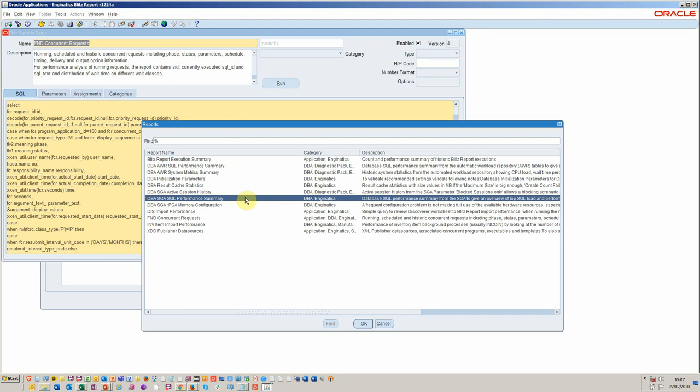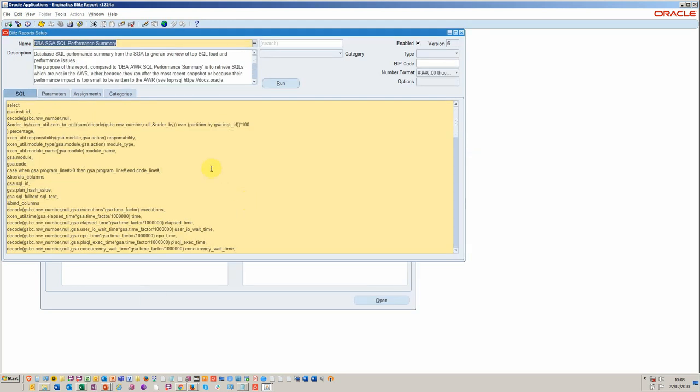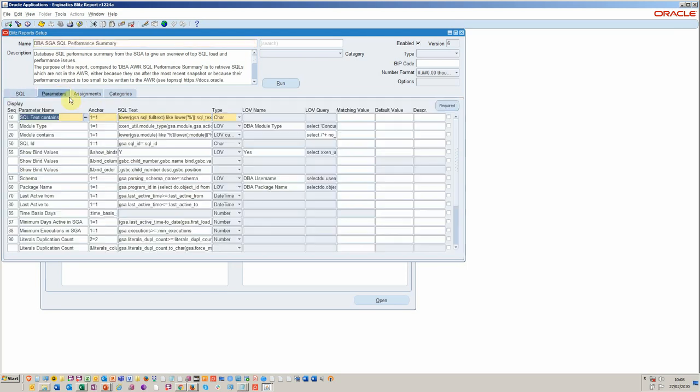And it's really looking at the SQL performance. And it will give you a list of the top running, slowest, worst performing SQLs that are basically clogging and causing these month-end periods to really grind to a halt.